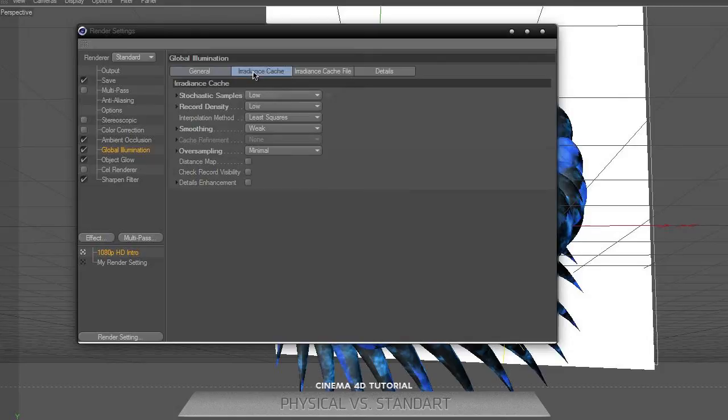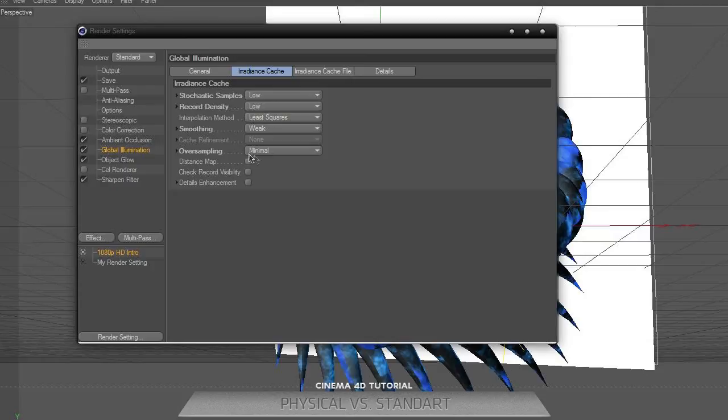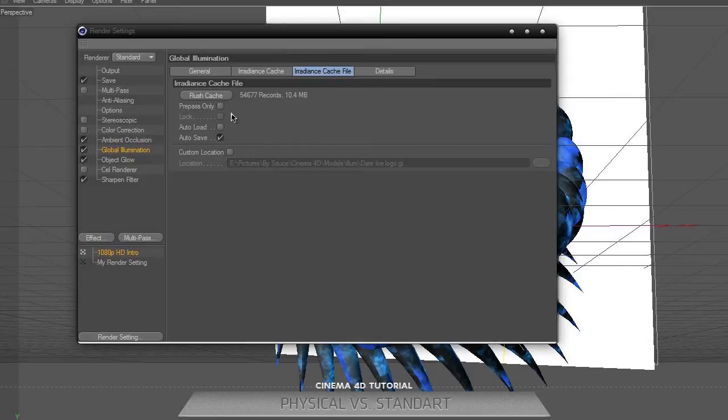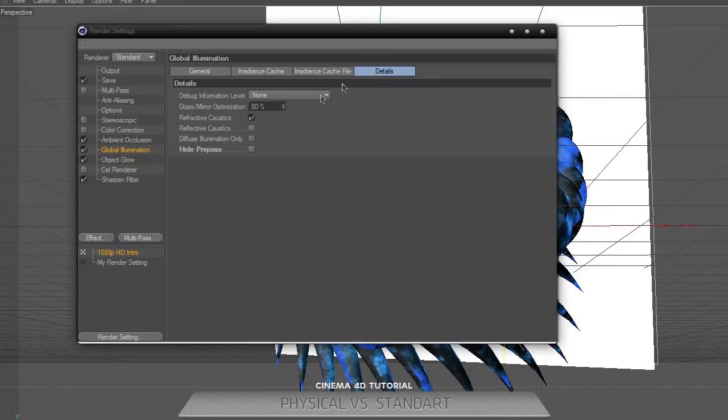The cache was on low, least squares weak minimal - default parameters. Cache files were 10.4 megabytes. I don't prefer fluish cache, but let's continue.